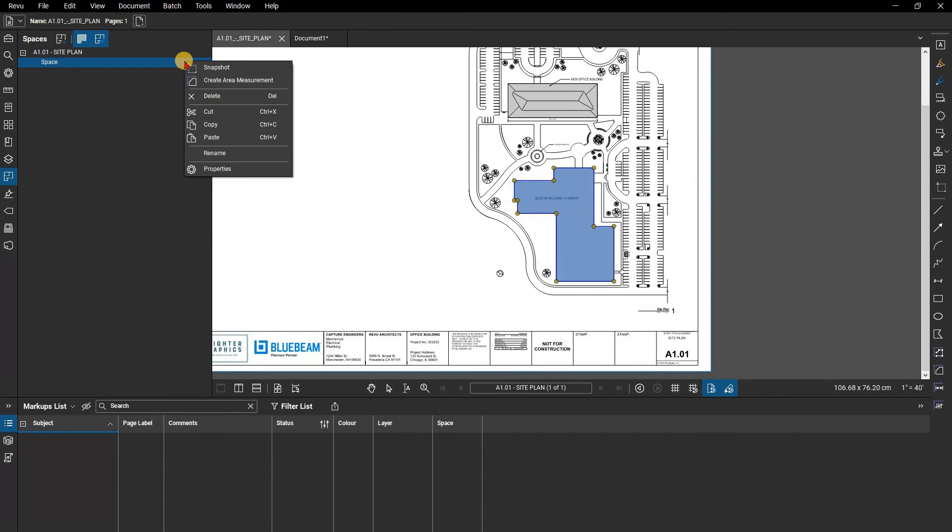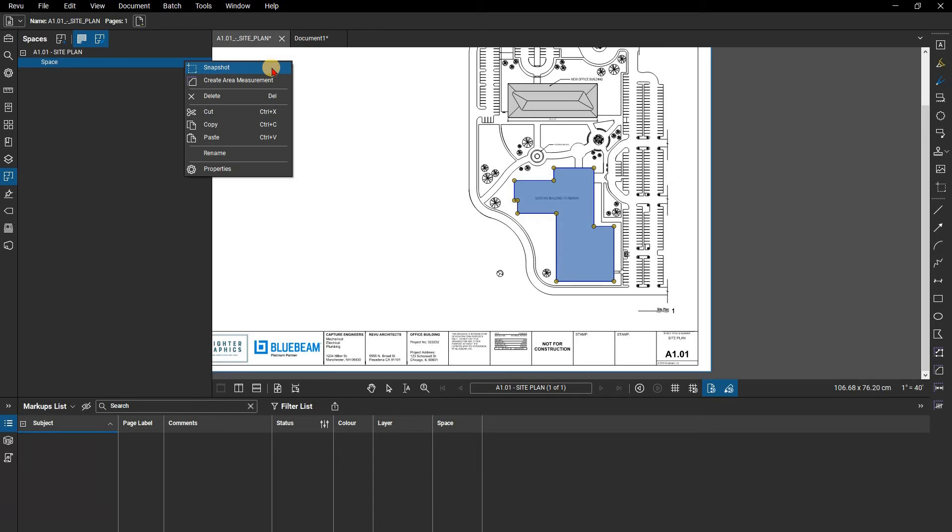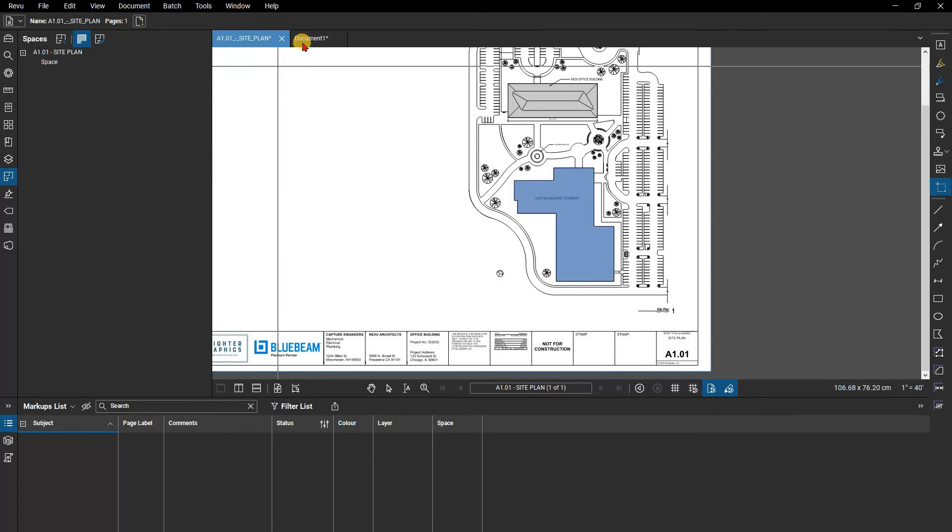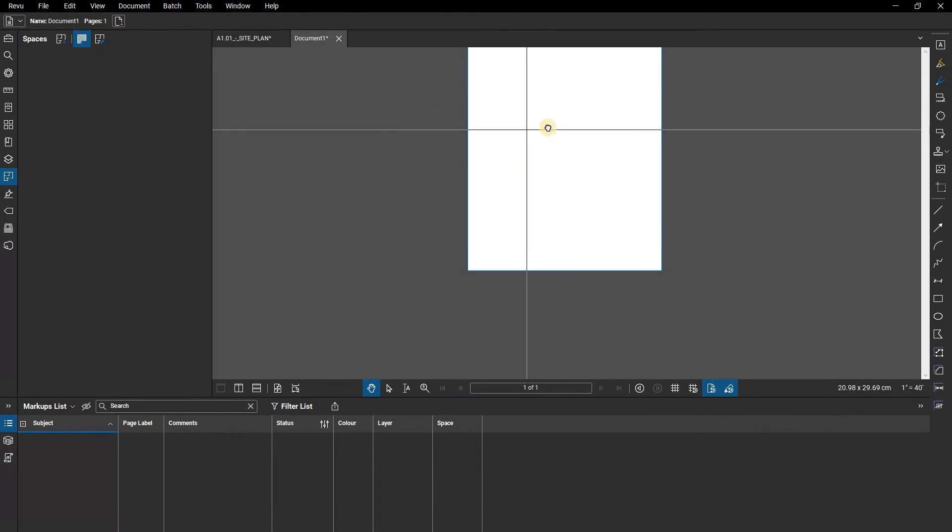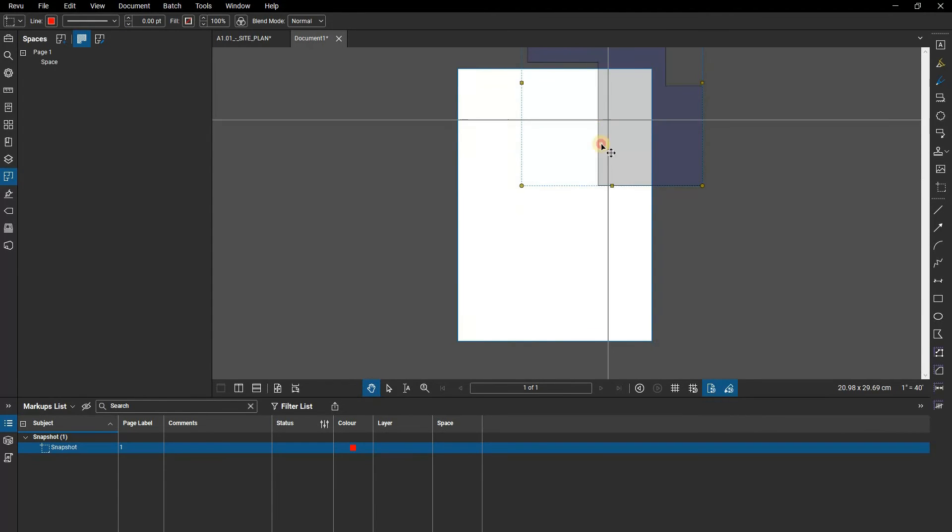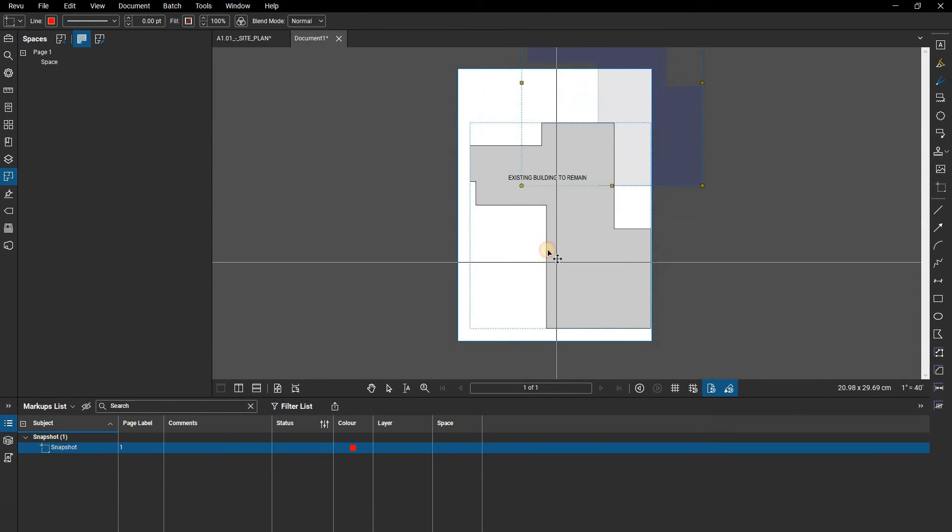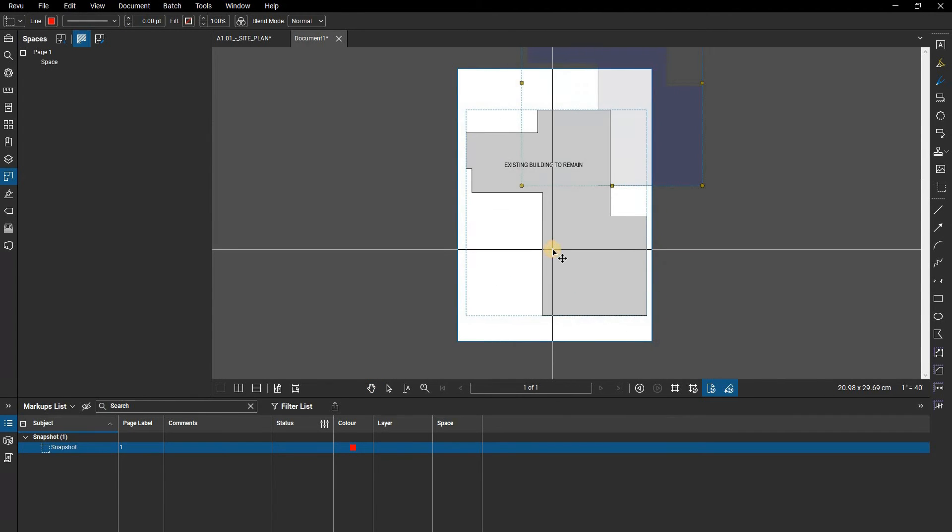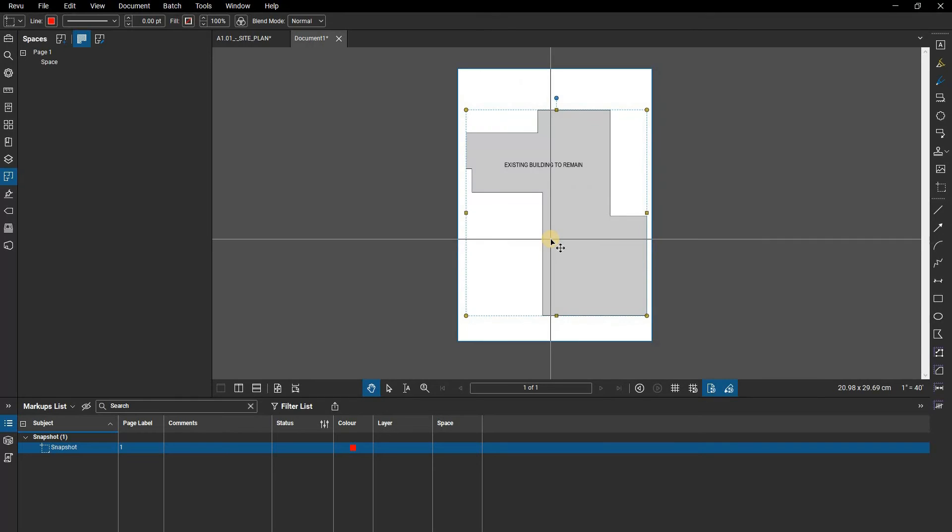Snapshot creates a direct copy of the region the space occupies and keeps it connected as a space. You can paste this on another page and scale it up to make it easier to markup while doing a punch walk, for example. The snapshotted space will have the same name as the original, and any markups added to either will apply to that shared space.